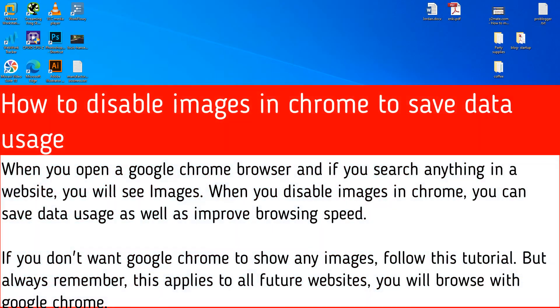When you open a Google Chrome browser and search anything on a website, you will see images. When you disable images in Chrome, you can save data usage as well as improve browsing speed. If you don't want Google Chrome to show any images, follow this tutorial.